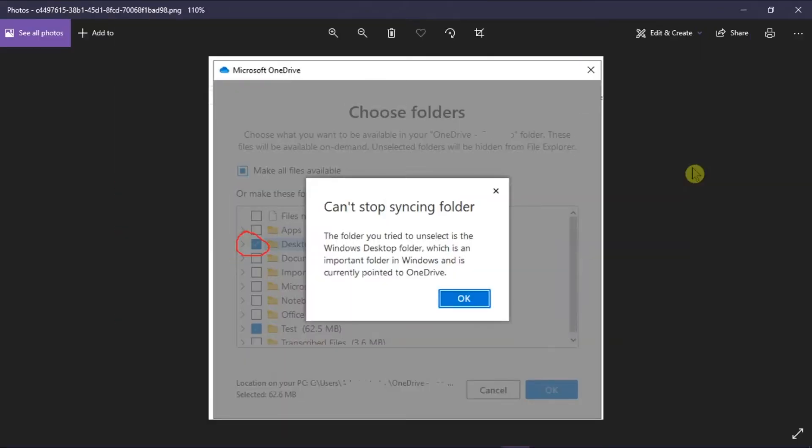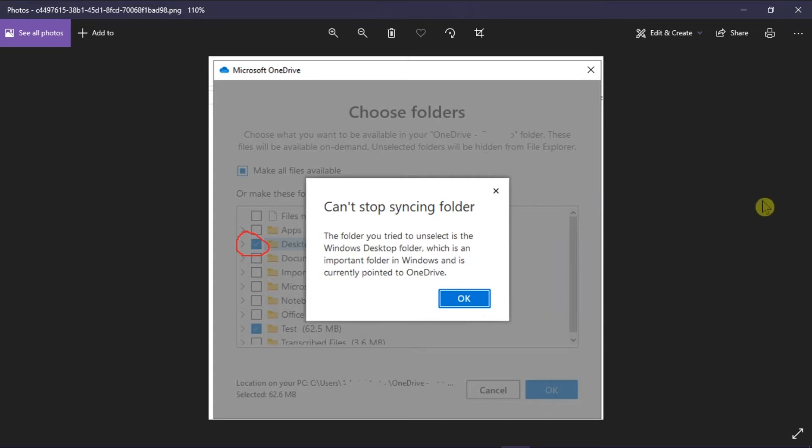Microsoft OneDrive keeps your photos and files backed up, protected, synced, and accessible on all of your devices. But if your OneDrive cannot stop syncing a folder, as shown in this picture, follow these steps to troubleshoot the problem.